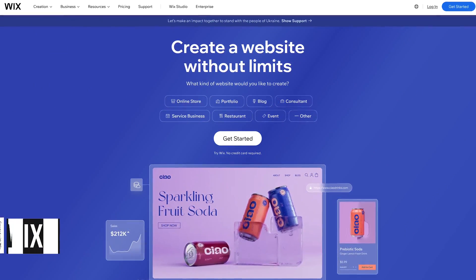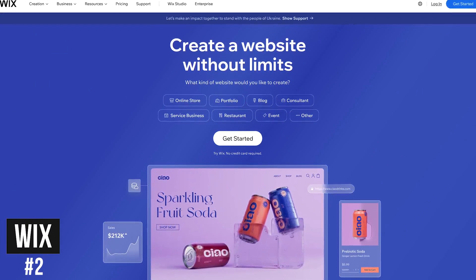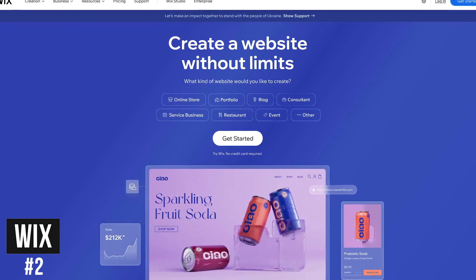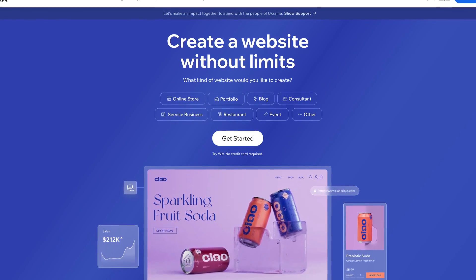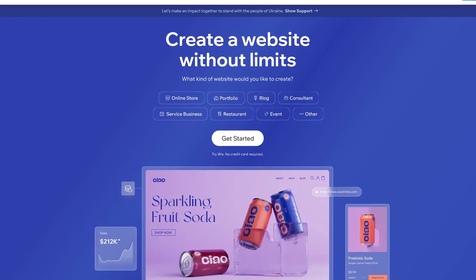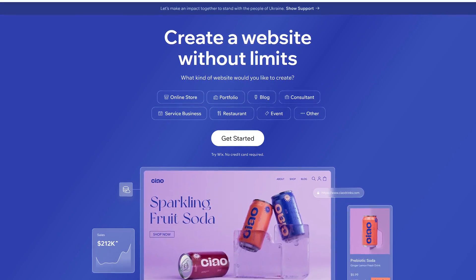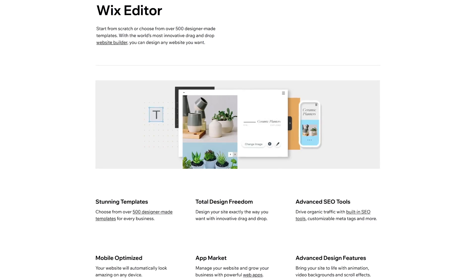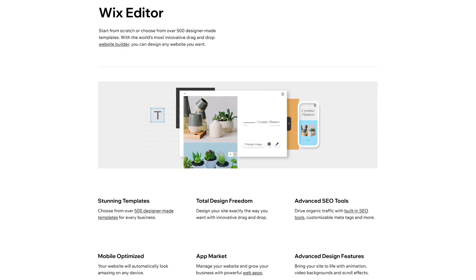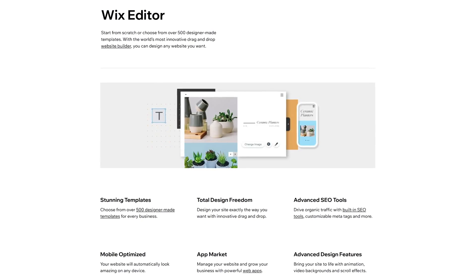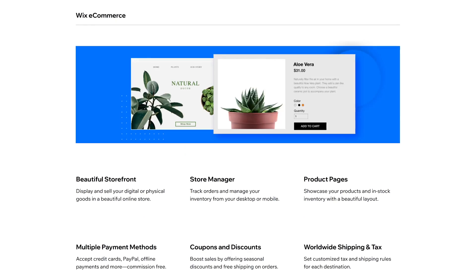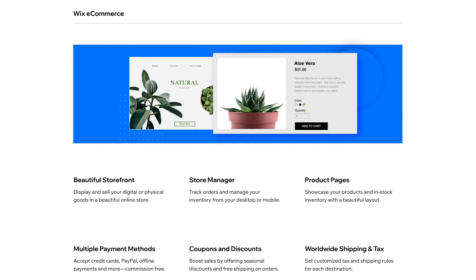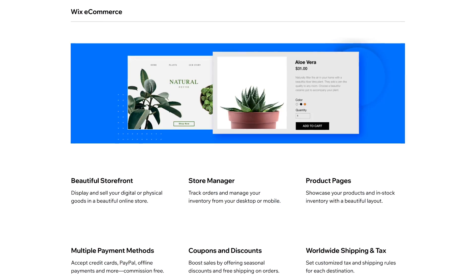In the runner-up spot coming in at number two, perhaps the most well-known of the website builders is Wix. It's also great for beginners with no coding or web design experience and it's feature packed. At this time in their drag and drop editor they have more than 500 designer-made templates for you to choose from, all of which are customizable. And they're also well known for their e-commerce features for creating and managing your website.